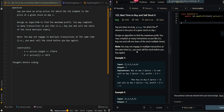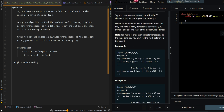So you must sell the stock before you buy again. In our first example we are given a prices array: 7, 1, 5, 3, 6, and 4. The first transaction we will make is buying at 1 and selling at 5, which gains a profit of 4. The next transaction is buying at 3 and selling at 6, which gains a profit of 3. So 4 plus 3 gives us 7.